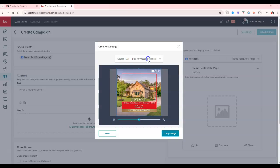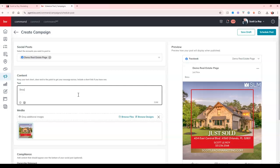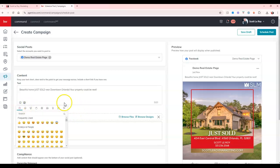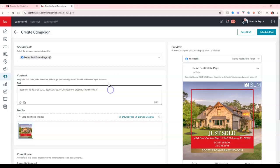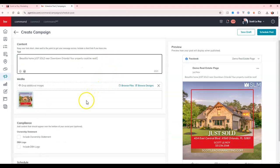All right. And since this is a social one, it will be a square. So it's going to be one by one. So it'll fit perfect. And then I can add my own little text. Beautiful home just sold near downtown Orlando. Your property could be next. All right. I can then add hashtags. I can add some emojis on here, whatever I would prefer that I want to utilize.